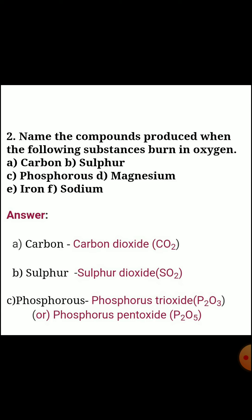Second question, name the compounds produced when the following substances burn in oxygen: A) carbon, B) sulfur, C) phosphorus, D) magnesium, E) iron, F) sodium.